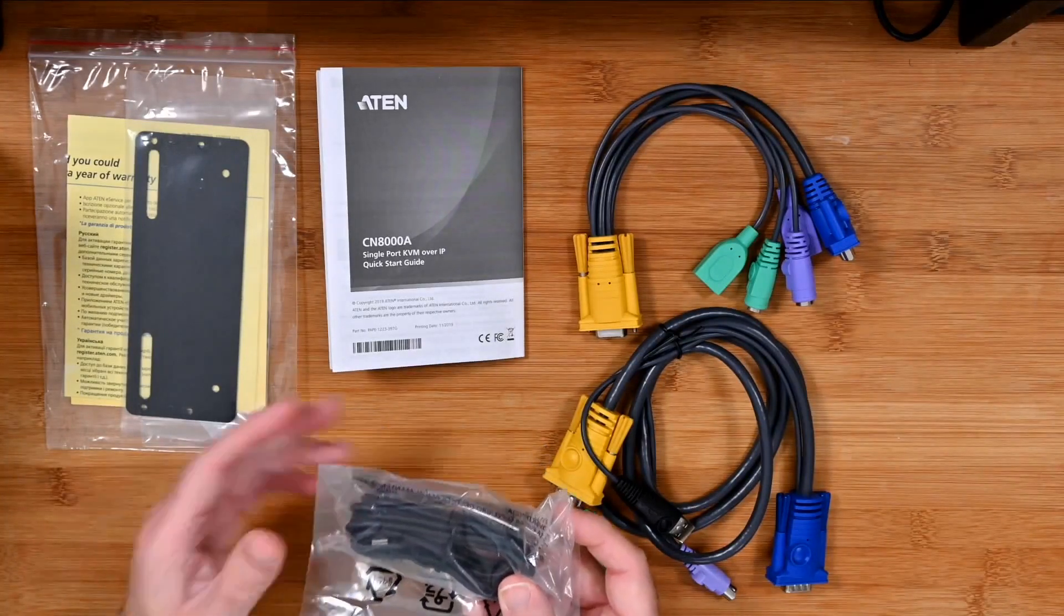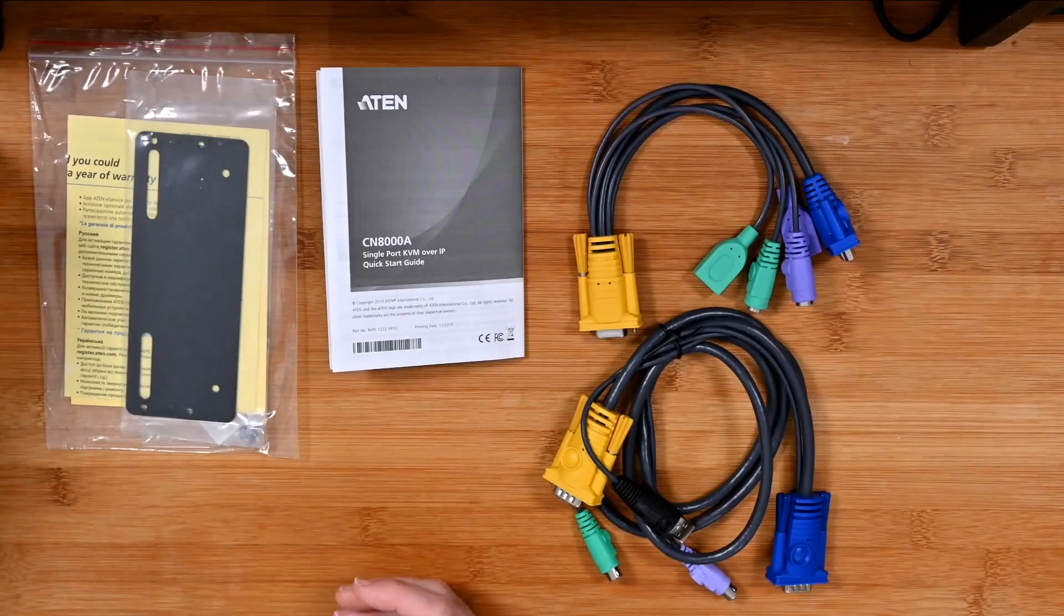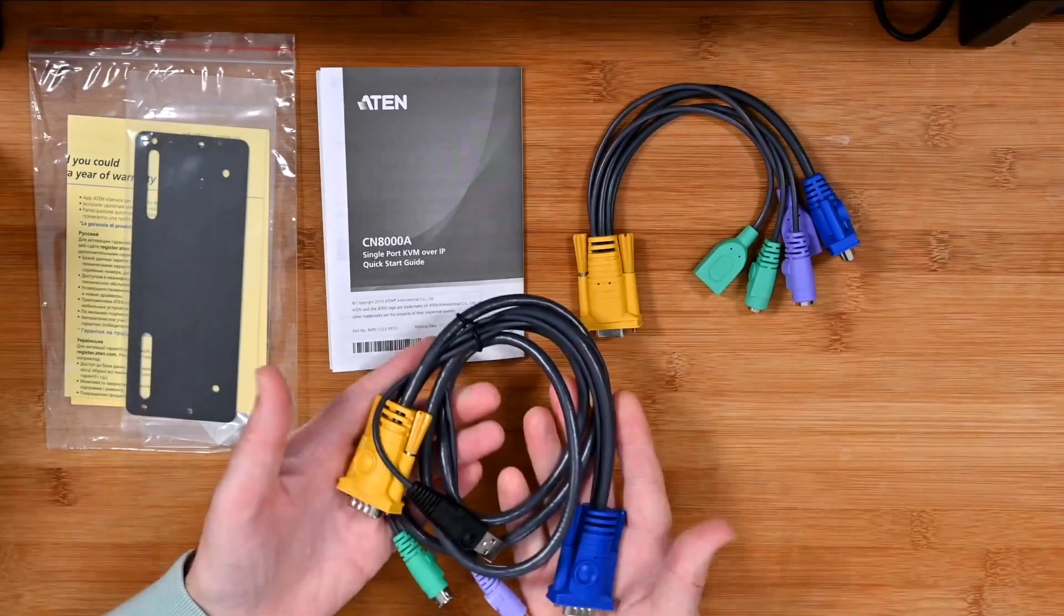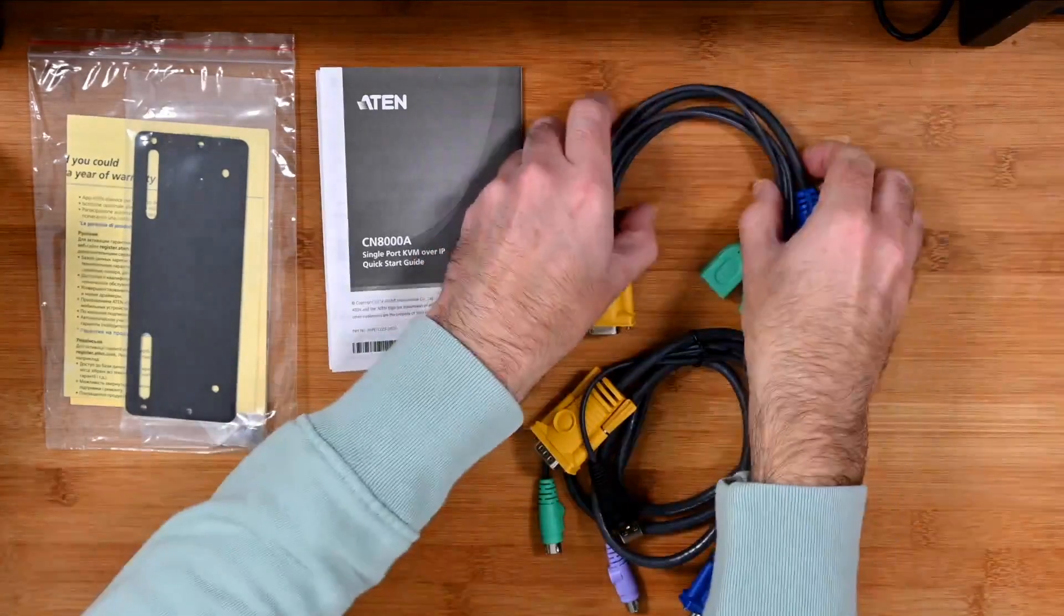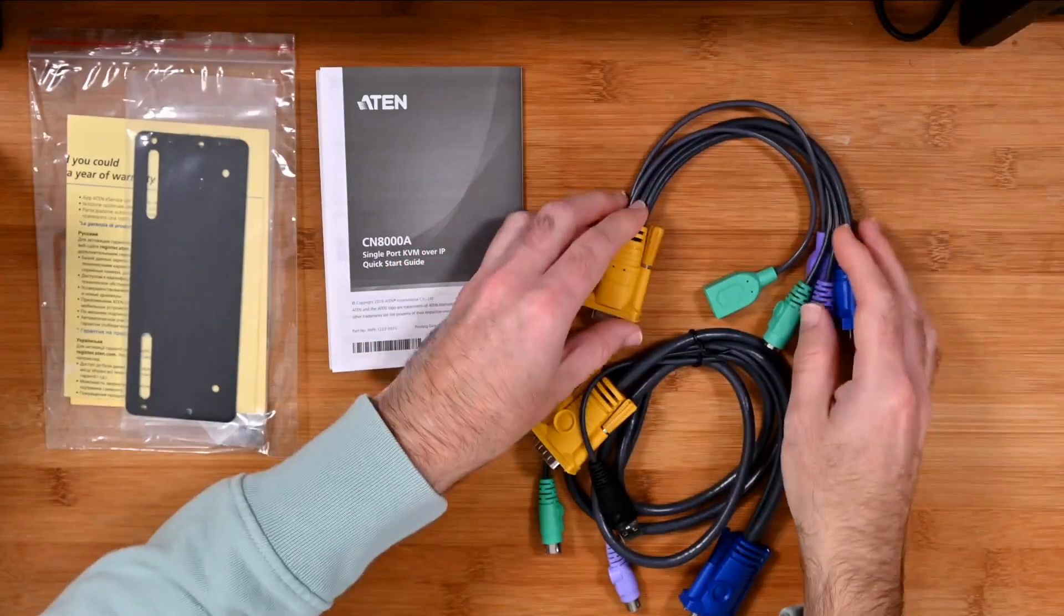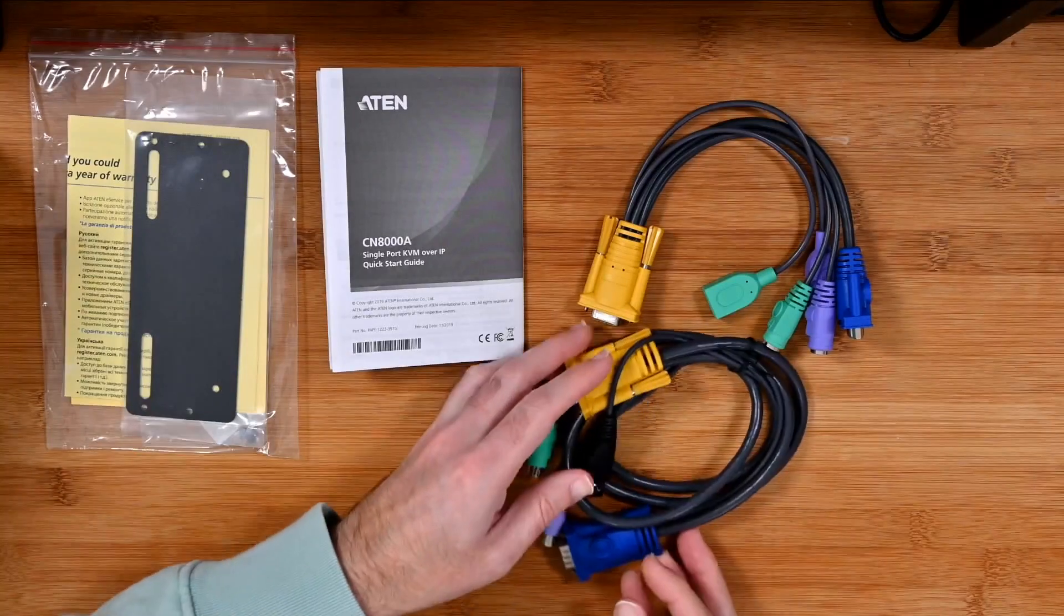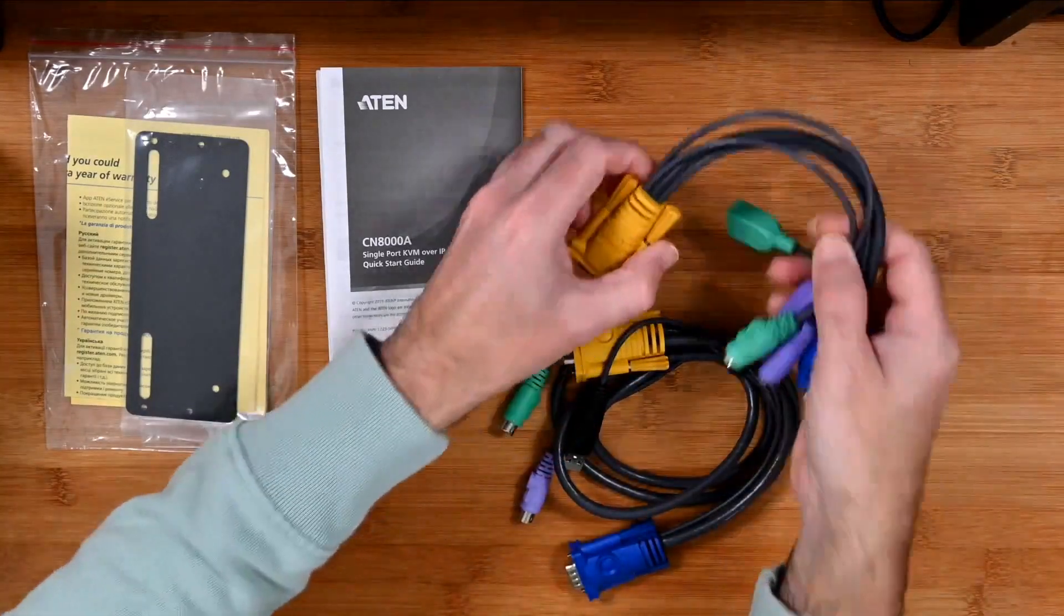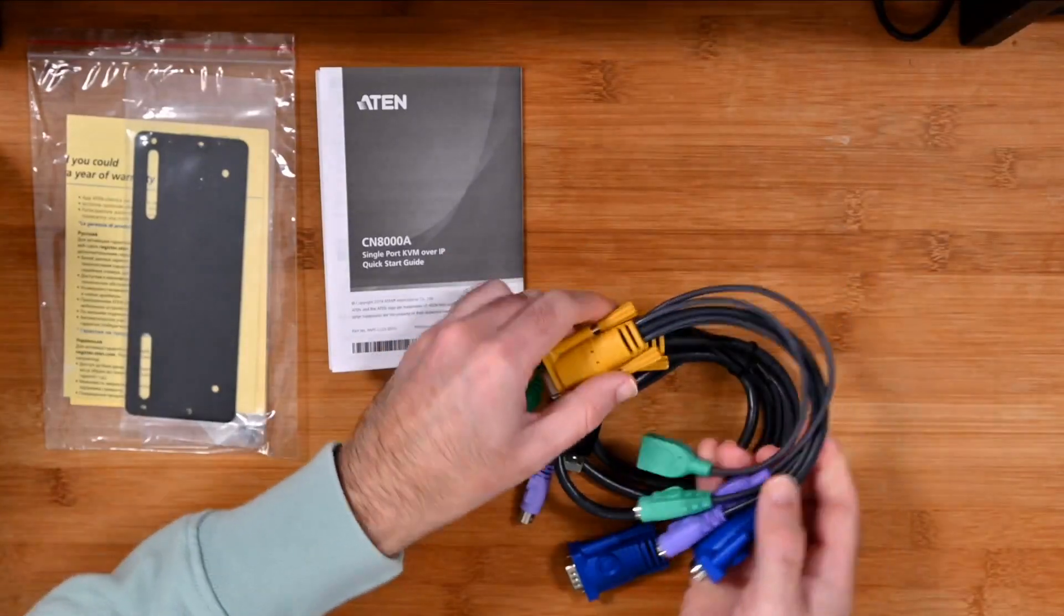We also get some additional cables which are going to aid you in connecting your computer to the switch itself, so some breakout cables here which connect to the various ports. Very important that you get these with the KVM, these are very specialist cables and really nicely made, good quality cables are included with the switch.